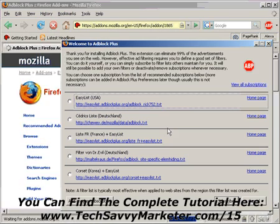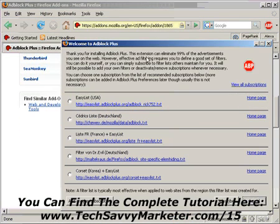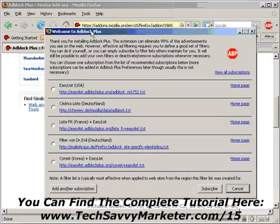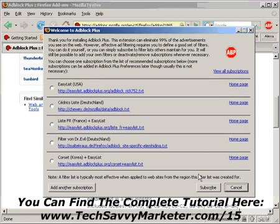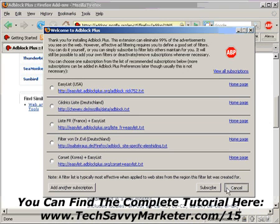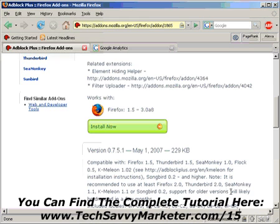I'm going to click on Cancel on this window that you see, so that we don't add any subscription. Because basically, AdBlock Plus is a program that allows you to block advertisements on any website that you visit. I don't want to do that right now — I just want to disable the Google Analytics code. So I'm going to click on Cancel, and we're going to set up the blocking for Google Analytics manually.